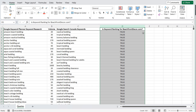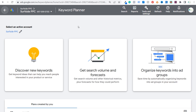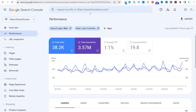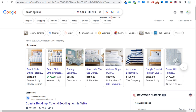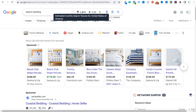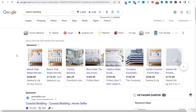Then we're going to figure out if this keyword is ranking for beachfrontdecor.com, my website that is all about beach decor. Let's get started and come over to Google Search Console. The very first thing I'd recommend doing is find some type of category on your website where you're trying to improve your rankings. For my example, I'm going to be using the keyword beach bedding. You can see if we just search it in Google, the keyword surfer plugin shows an estimated monthly search volume of 2,400 monthly searches.